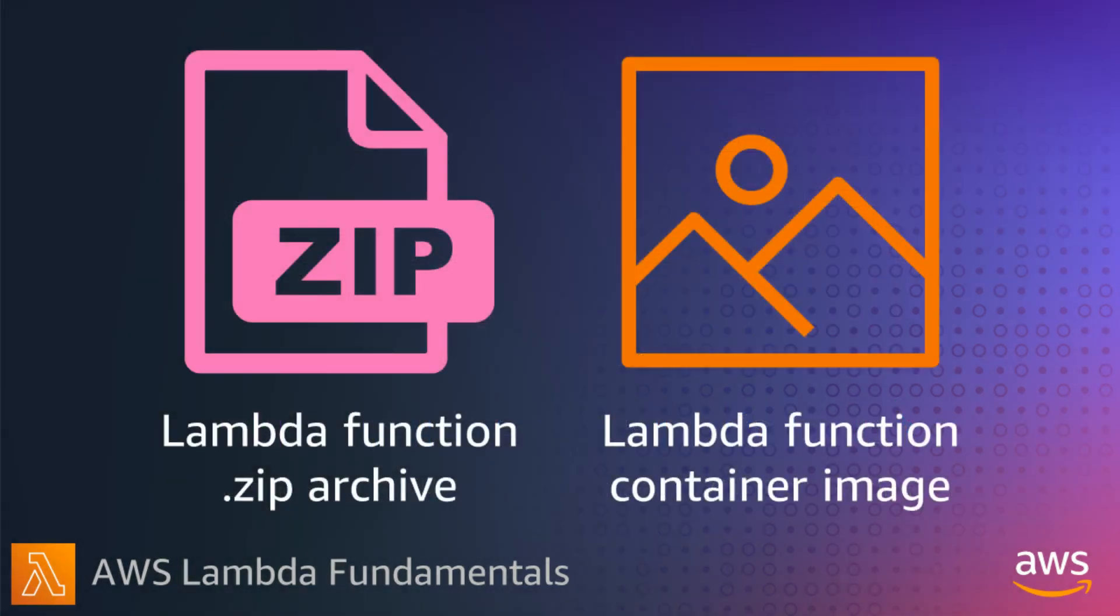Lambda supports two types of deployment packages: zip archives and container images. You can create a zip archive of your function and dependencies and upload it to S3.